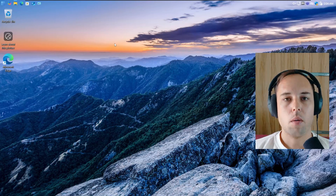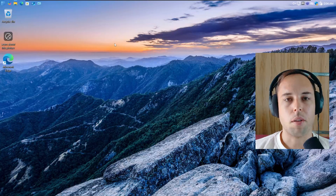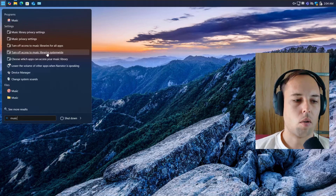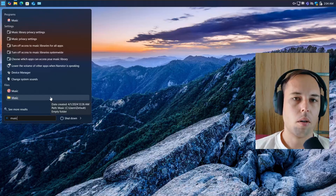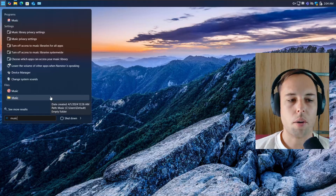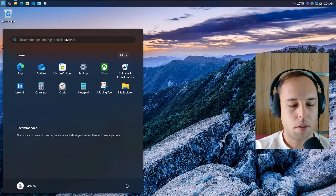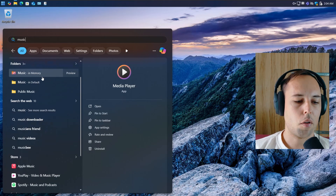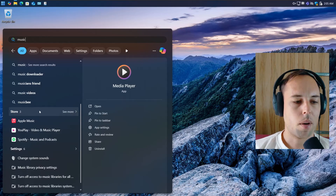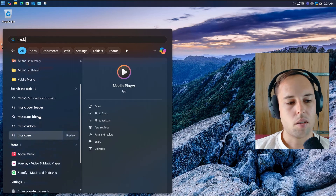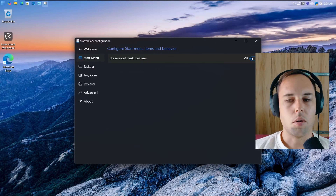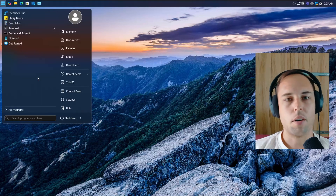At the beginning, I mentioned the Start menu search is a lot faster using the enhanced classic Start menu compared to the Windows 11 Start menu. If I open the Start menu and search for 'music,' you can see it's almost instant — and there are no Bing or online search results. Comparing that with the Windows 11 Start menu searching 'music,' it shows the media player and folders, but also results from the web, the store, and other settings — essentially ads baked into the Windows 11 Start menu. That's why I prefer the enhanced classic Start menu.